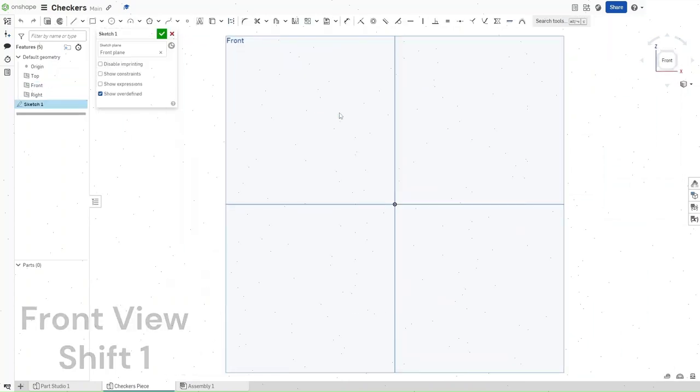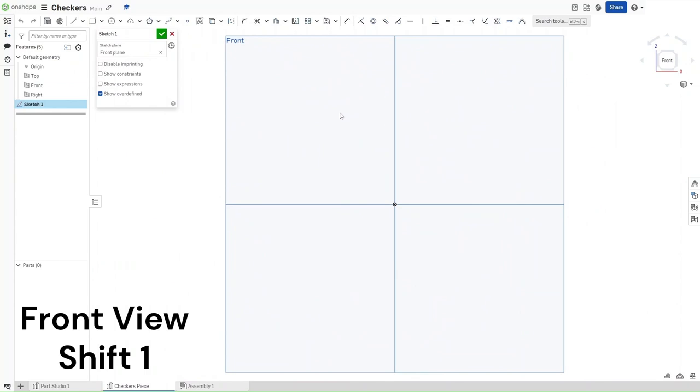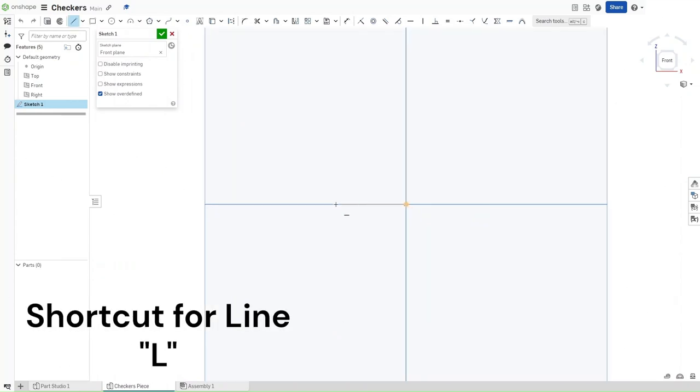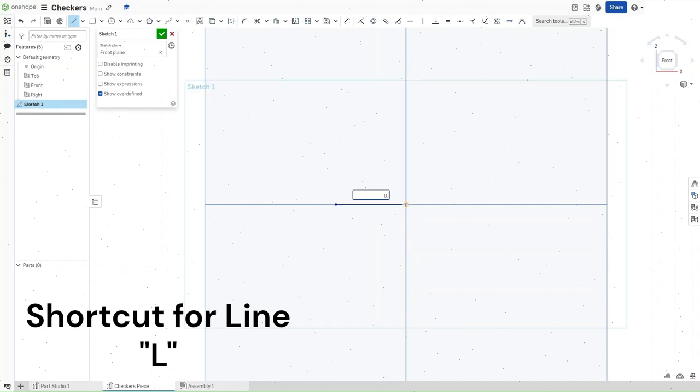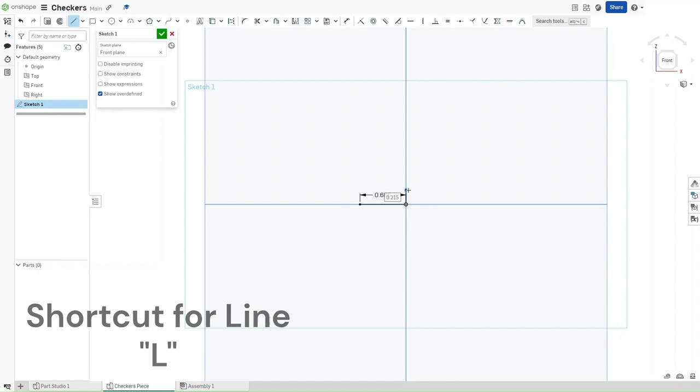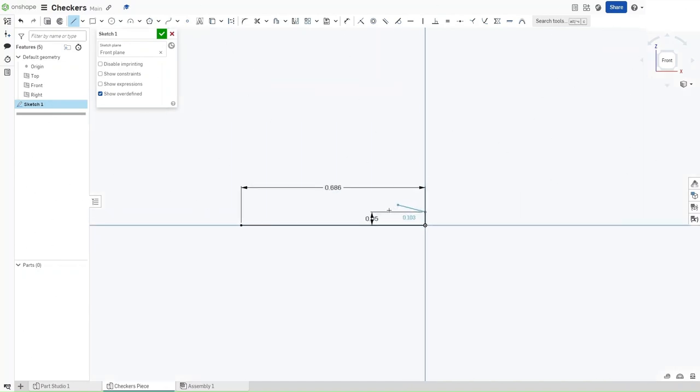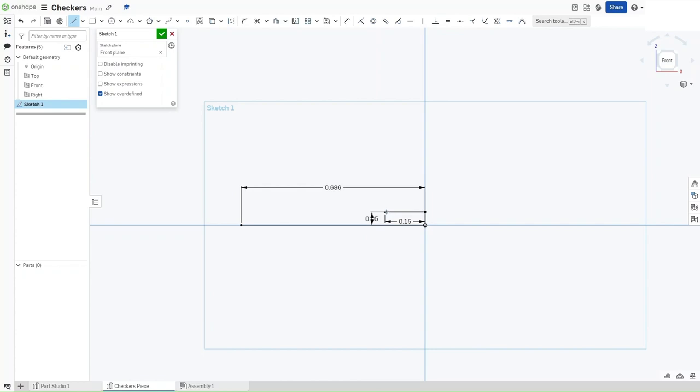Use Shift-1 to go to the front view, press L, make sure that you're horizontally away and constrained to the origin. Click and then drag. We want this line to have a length of 0.686 inches and then go up by 0.05 inches, go to the left by 0.15 inches, then down by 0.013 inches.